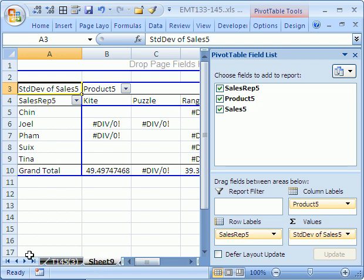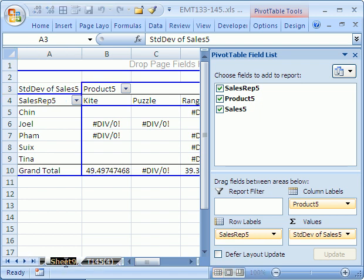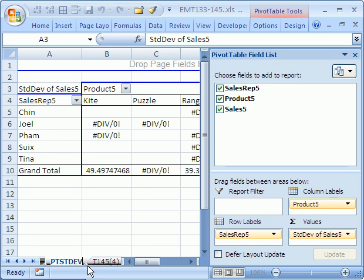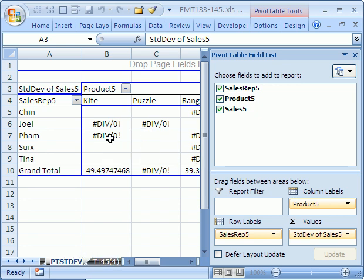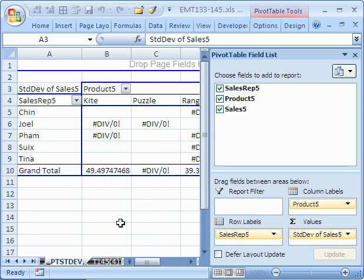Alright, so that's two ways. I'm actually going to double-click this and call this Pivot Table STDEV. Now what if you didn't want to display these as errors? I better hit Enter down there.